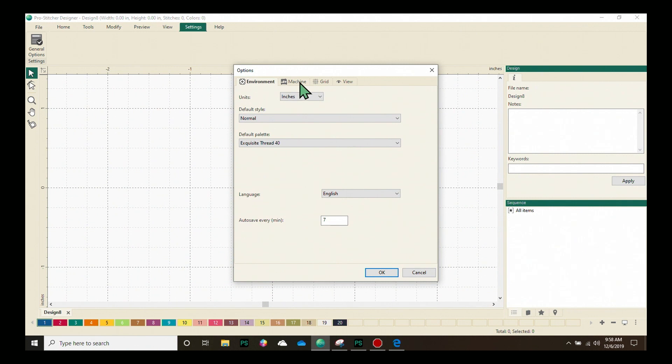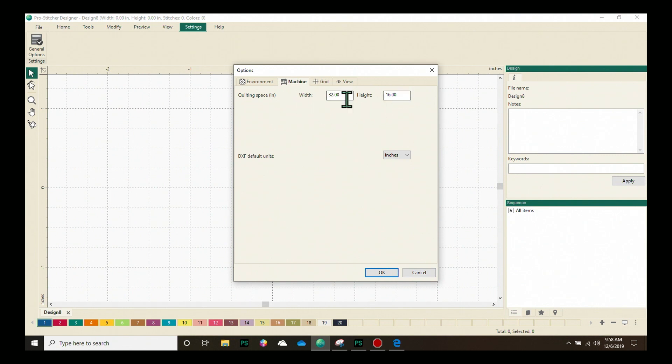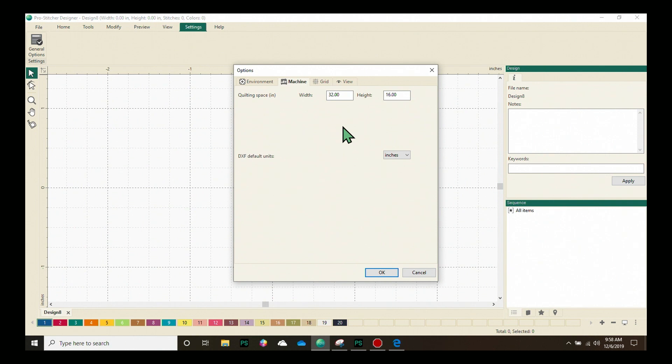Our next tab is the machine tab. This is where we set up our quilting space. So this is your throat space. So if you measure the frame of your machine, the width and the height and enter them in there, when you use the quilting space button under the view tab and it shows up on the screen it will be correct for your setup.